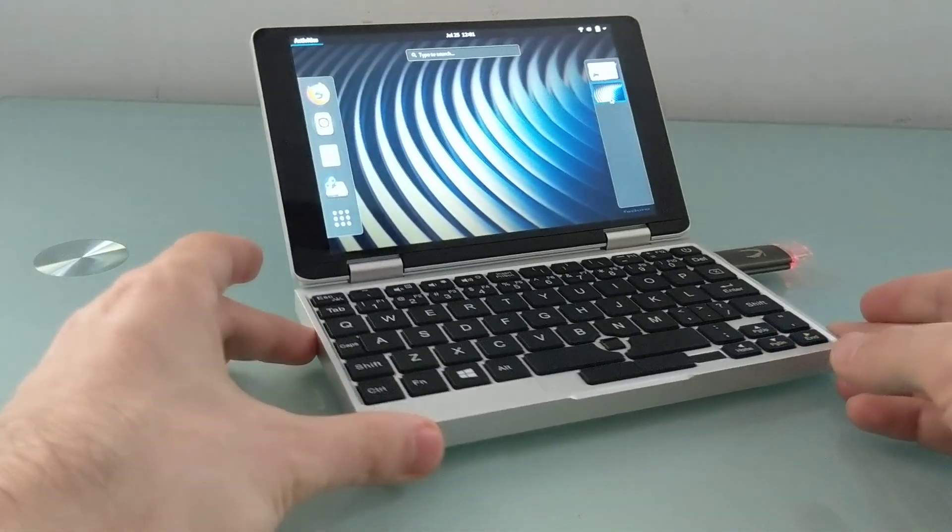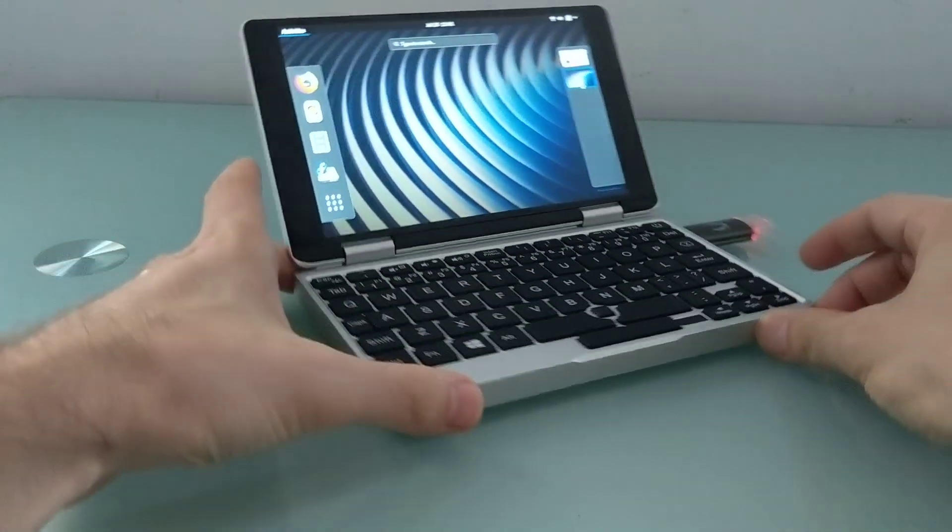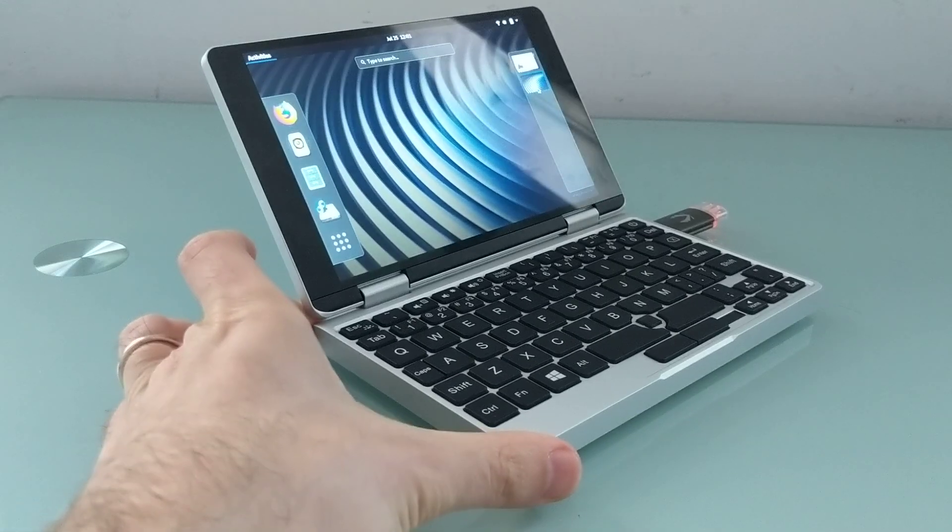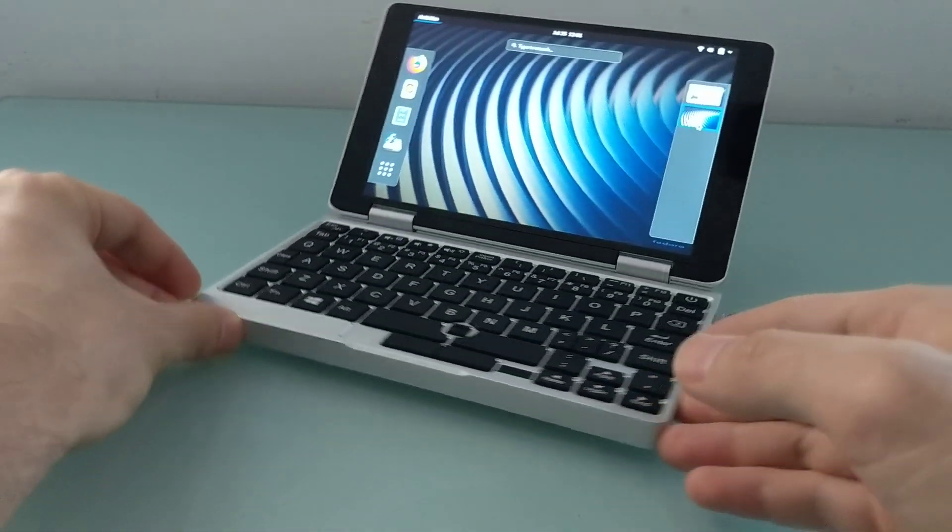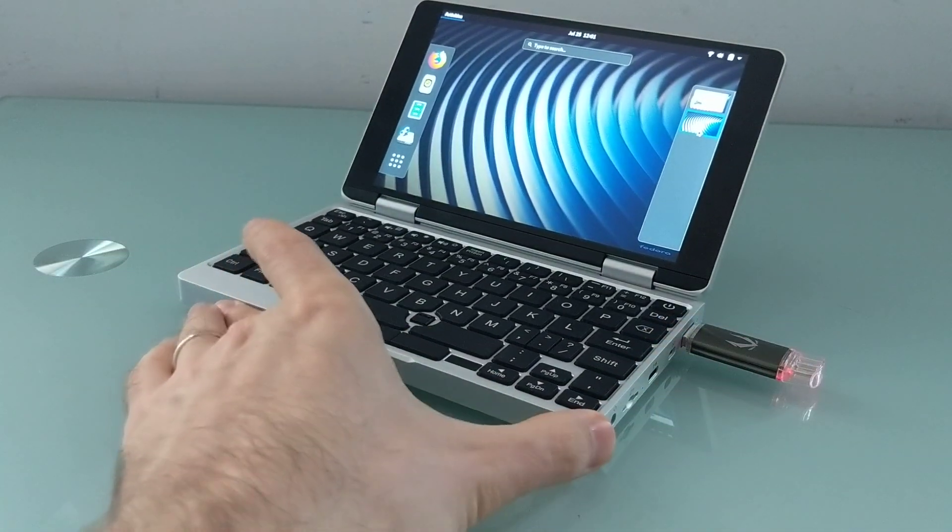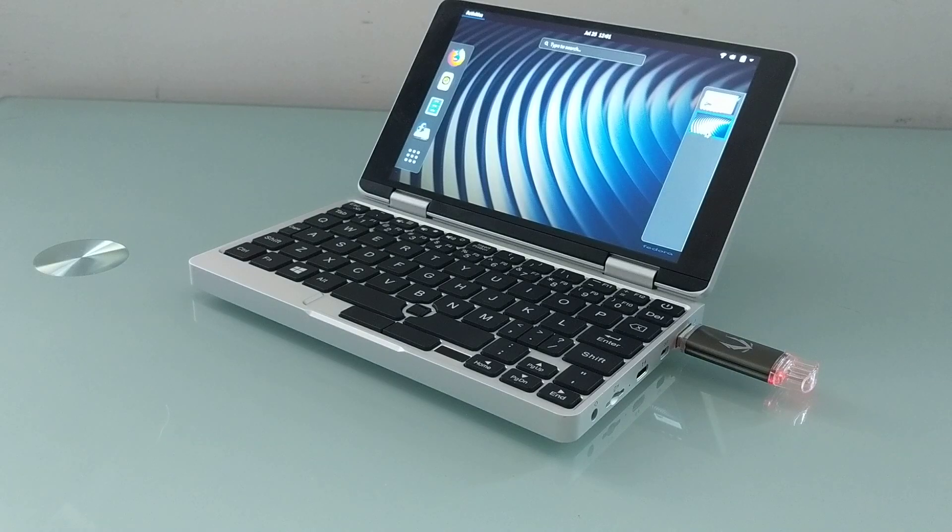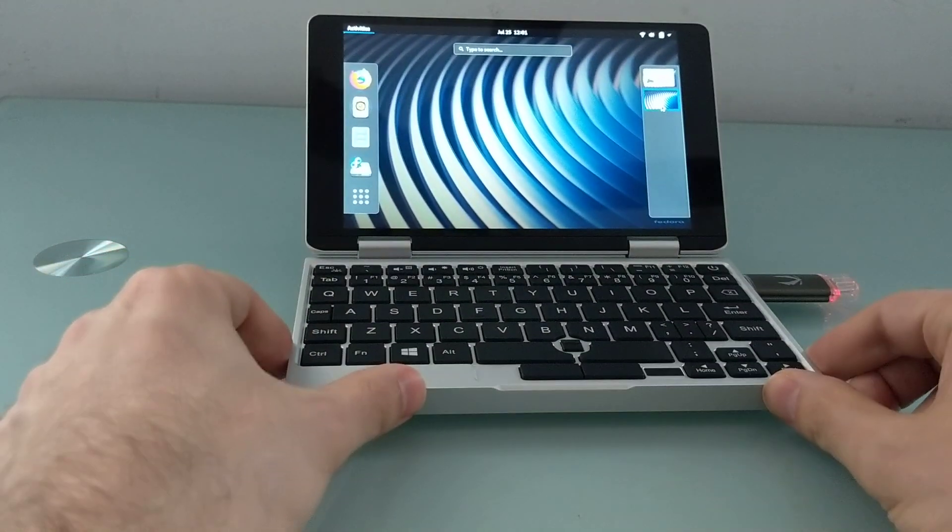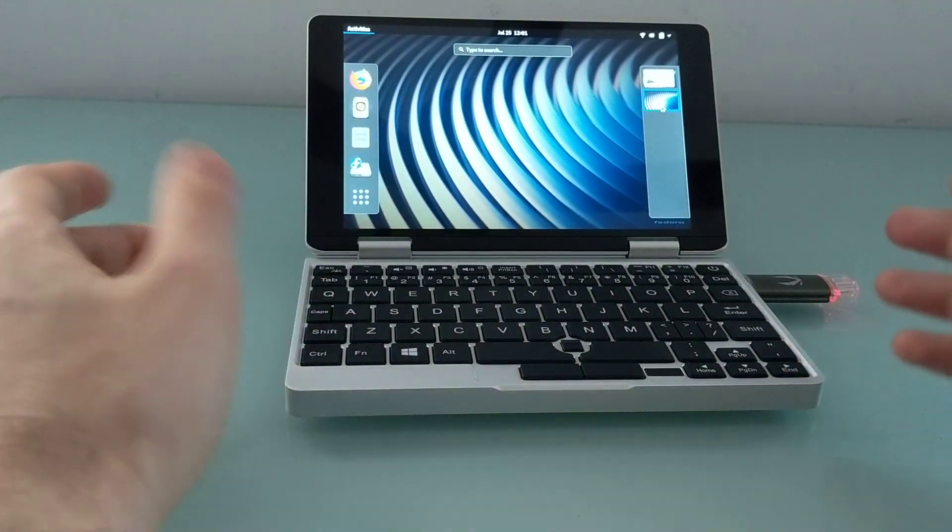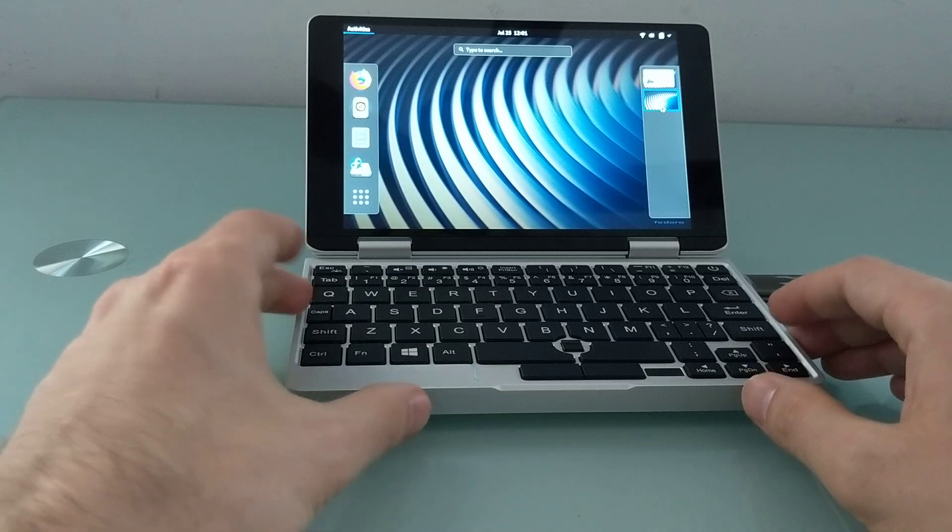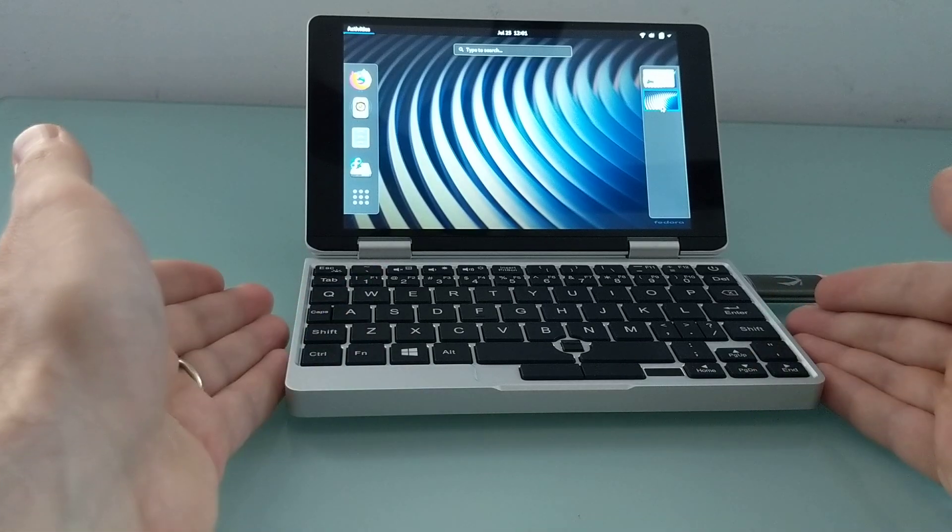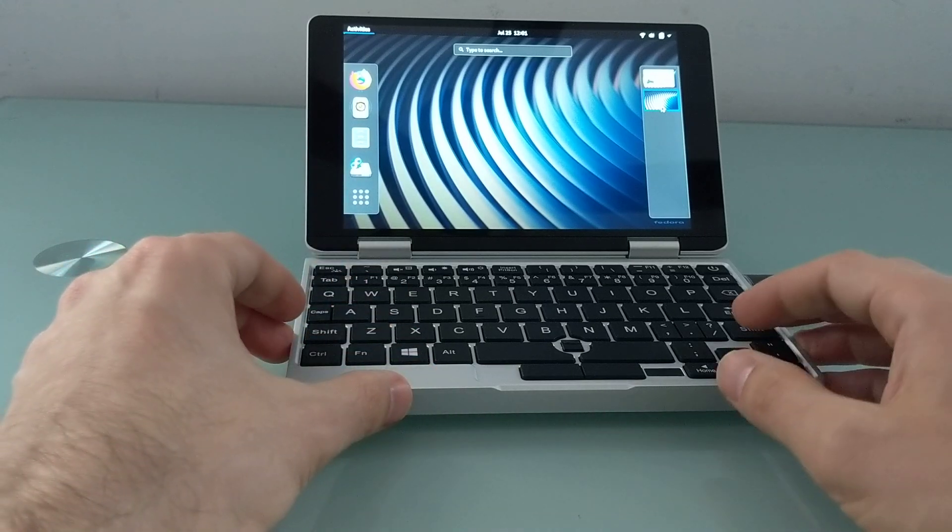Hi, this is Brad Linder with Lilliputing, and this little laptop is the OneMix 1S Yoga, which has a 7-inch Full HD display, an Intel Celeron 3965Y processor, 8 gigs of RAM, 128 gigs of storage, and it sells for about $440, making it one of the cheapest mini laptops that I've tested in a while.